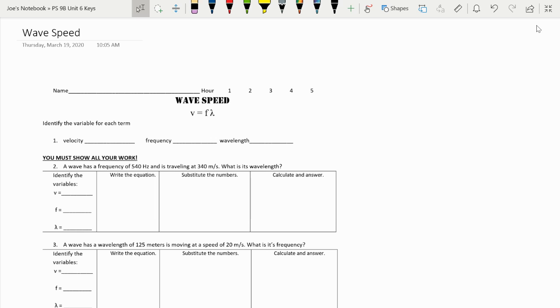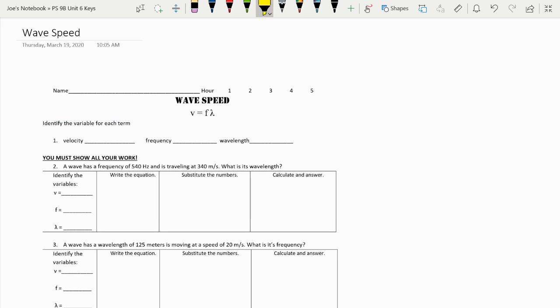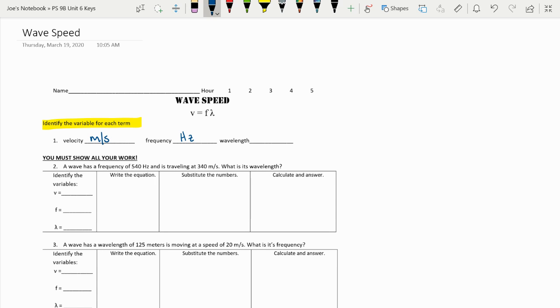The first one is asking for the term for each variable. Velocity, just like first try, meters per second. Frequency is a new one, hertz, but it's also the same from trimester one. And wavelength, anything in length, we're going to use meters.